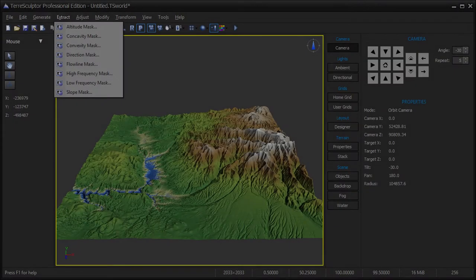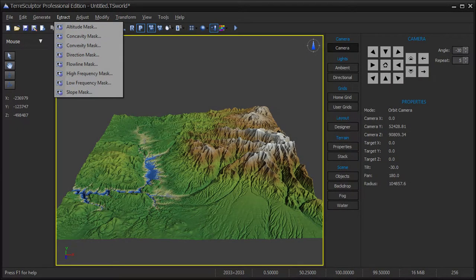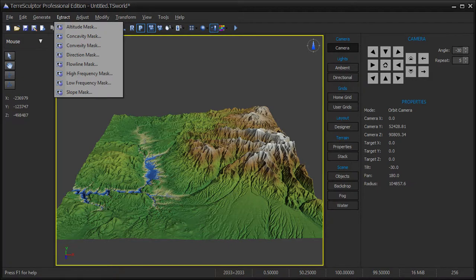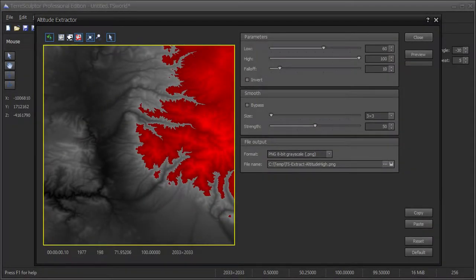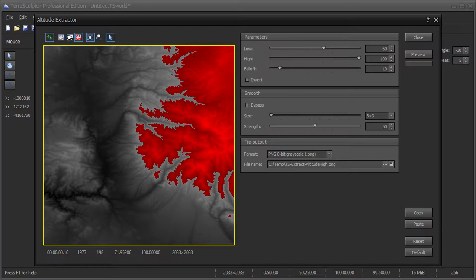The weight maps used in the RGBA splat map are extracted from the terrain altitude information using the items on the extract menu. For this RGBA splat map, I will be extracting a high altitude mask between the altitudes of 60 and 100. This will be used for a snow texture for snow covered mountain peaks.